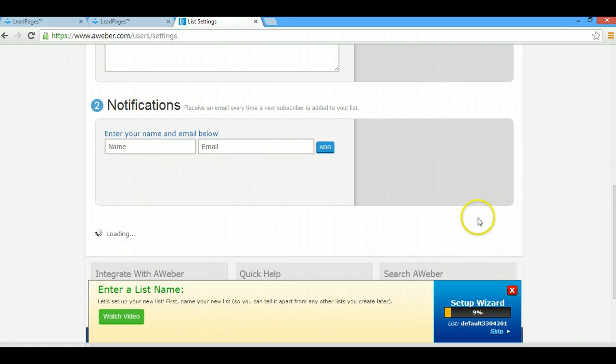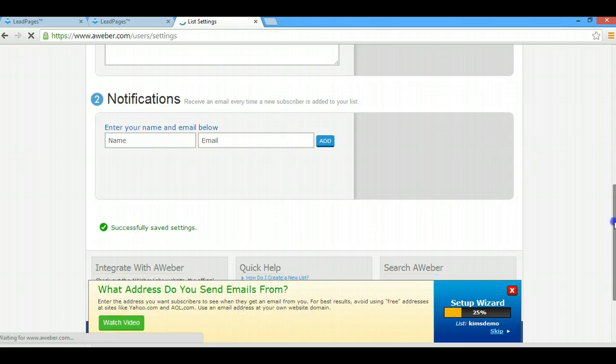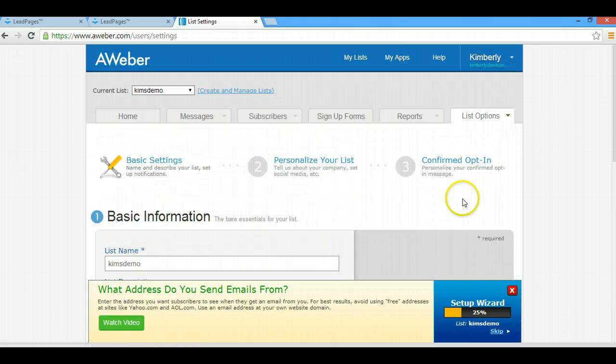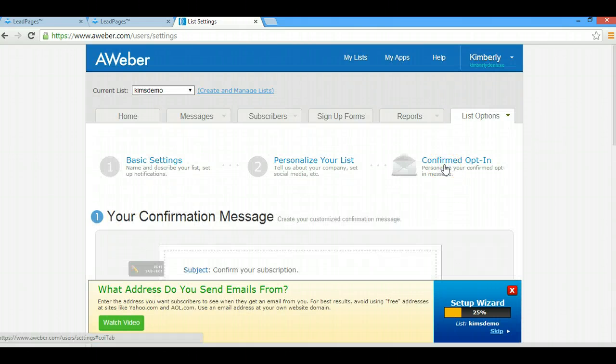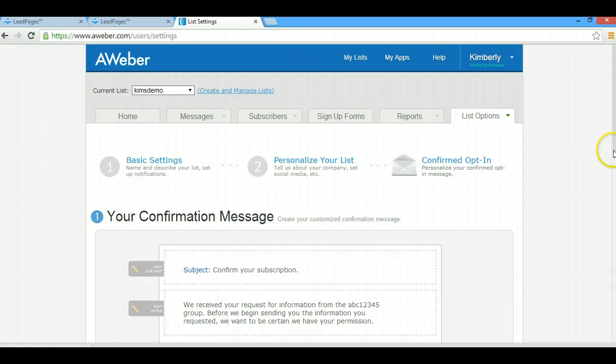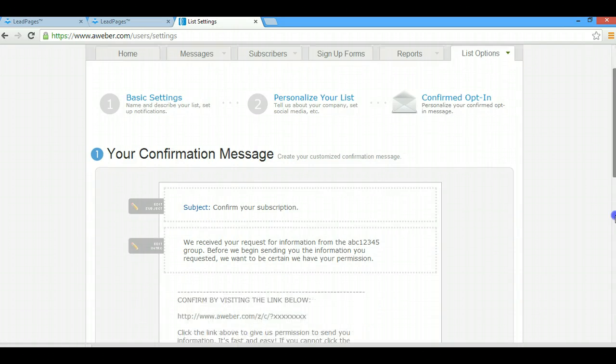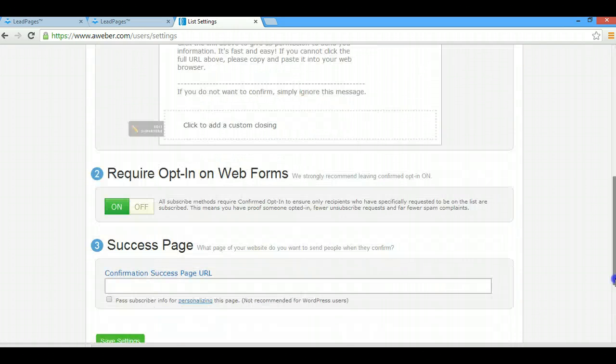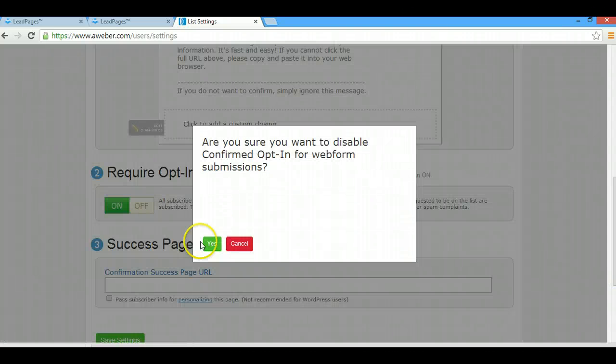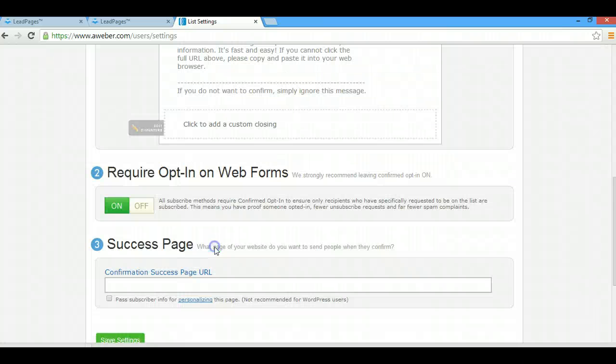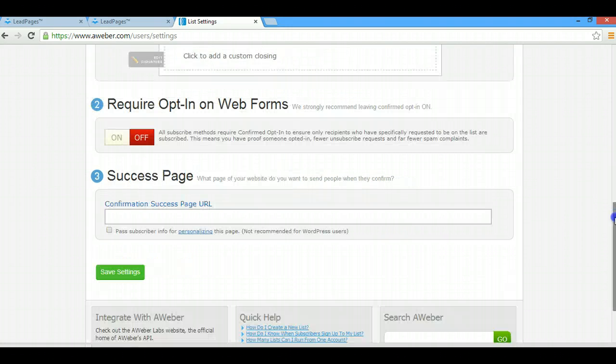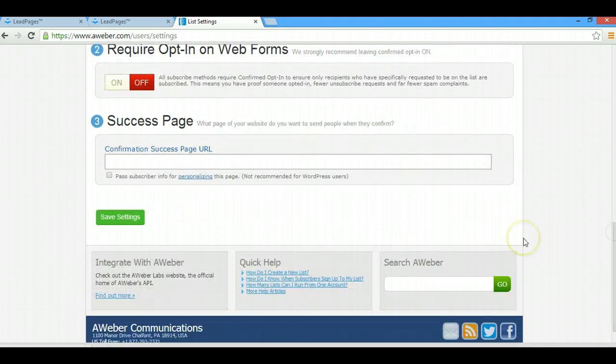All right, then you're going to save the settings. A really important step is you're going to go over here to confirmed opt-in. Get rid of this. This is your personal preference. For me personally, I always turn this off. I'm not going to go into confirmed opt-in, but for me personally I like them just to be automatically put onto my list once they put in their email.